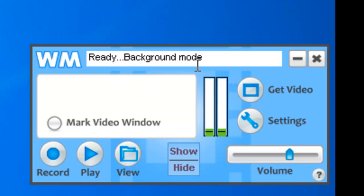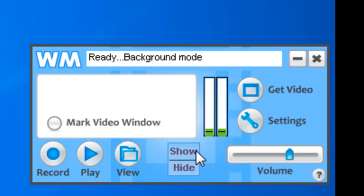Once WM Capture is restarted you'll see two things: first it says it's in background mode right here and you'll see the addition of these two buttons here, show and hide, and I'll show you how those work in a sec.